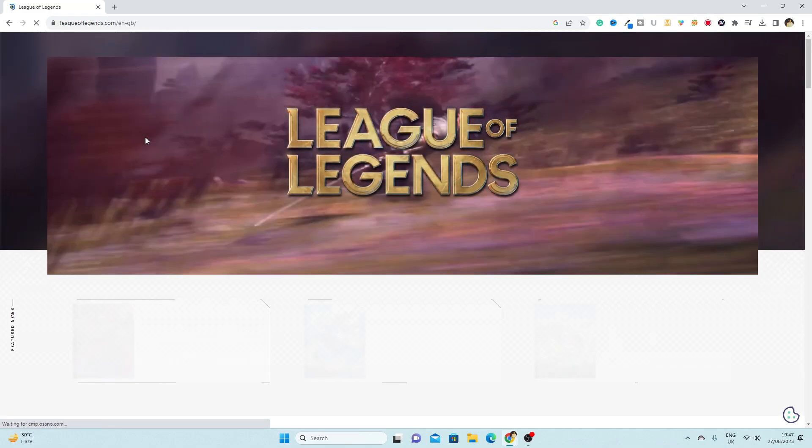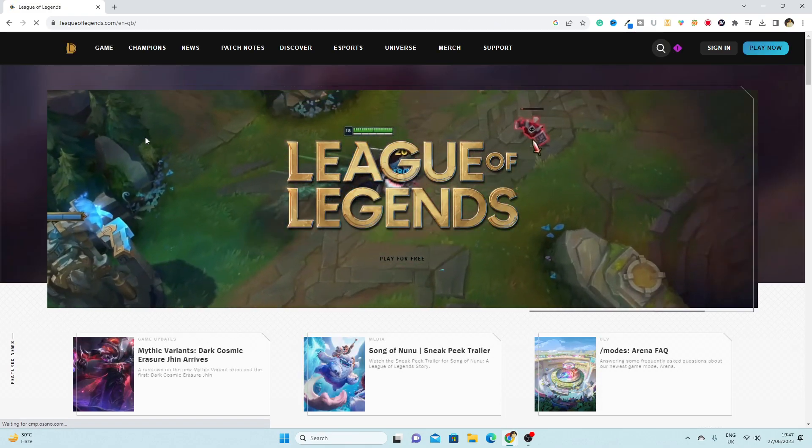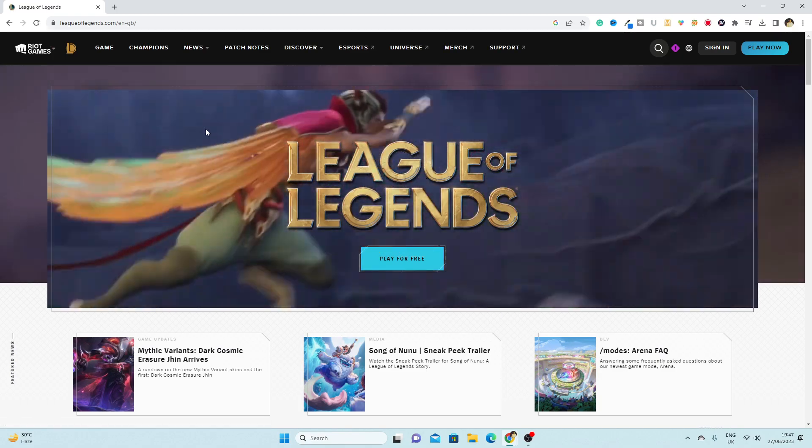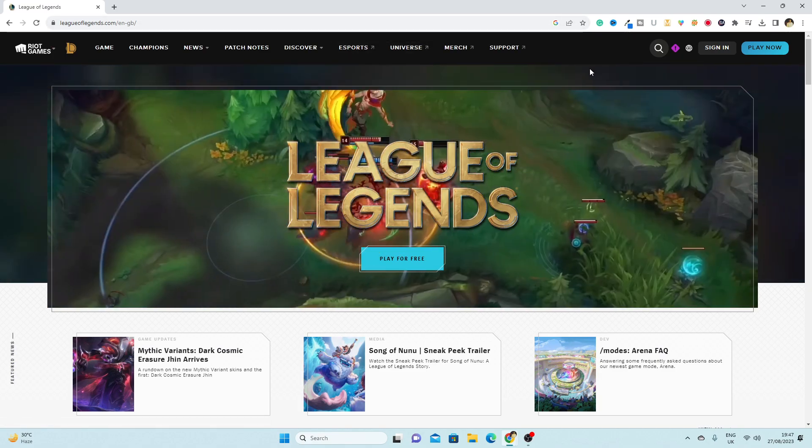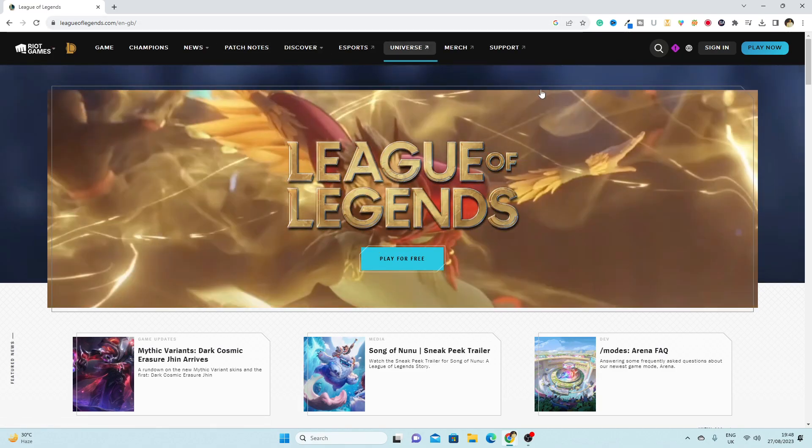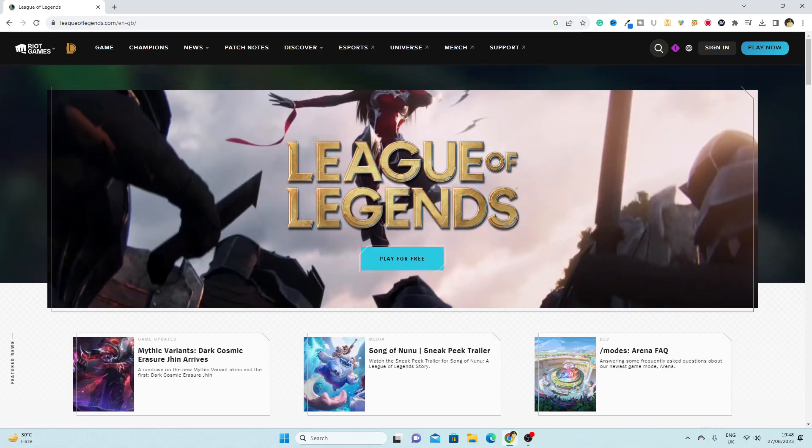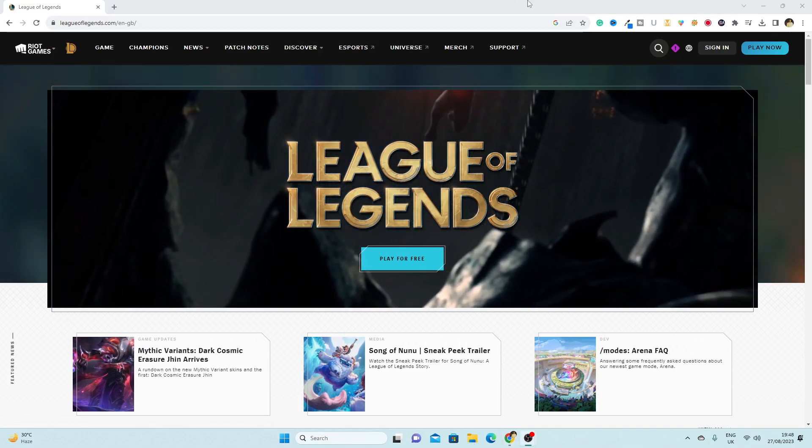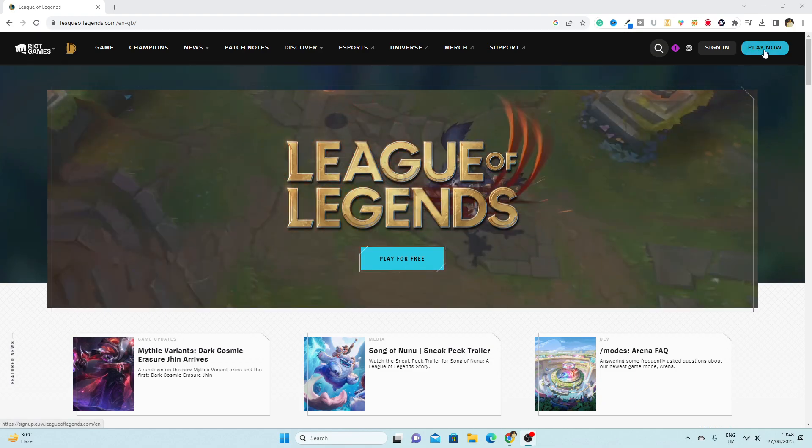The next thing you are going to do is click on play now.